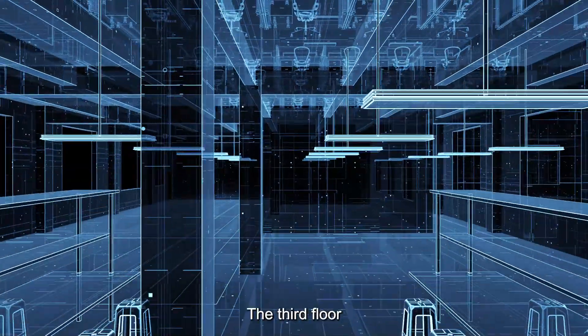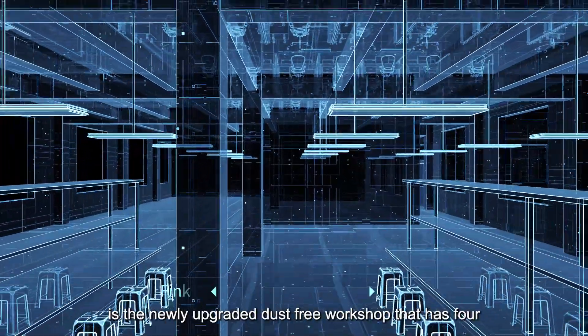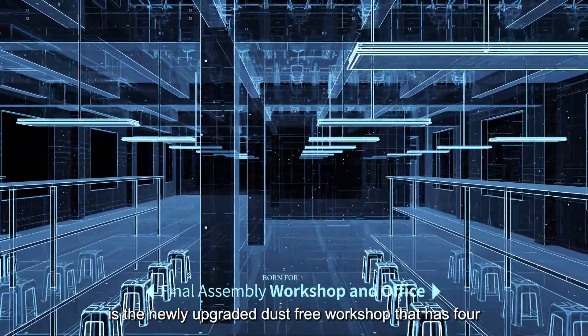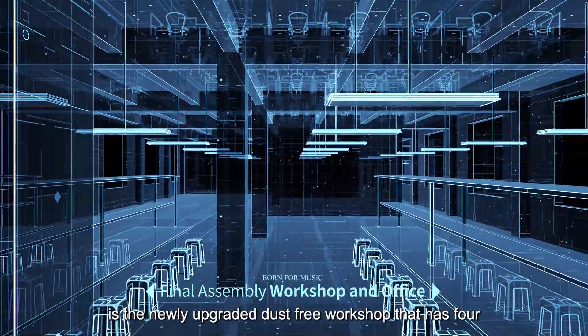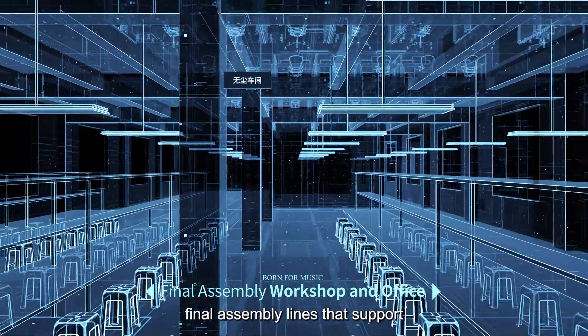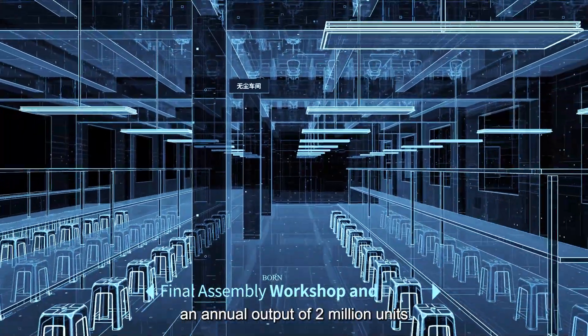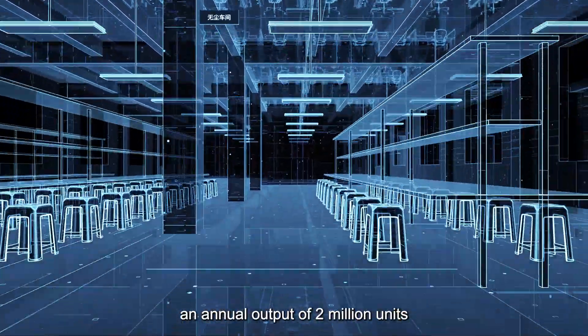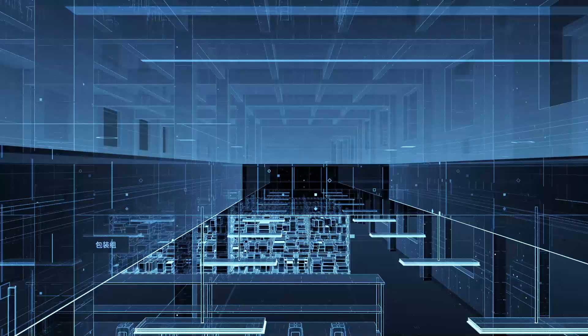The third floor is the newly upgraded dust-free workshop that has four two-way final assembly lines that support an annual output of 2 million units.